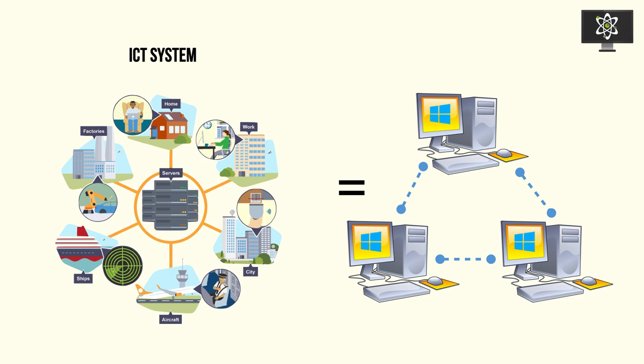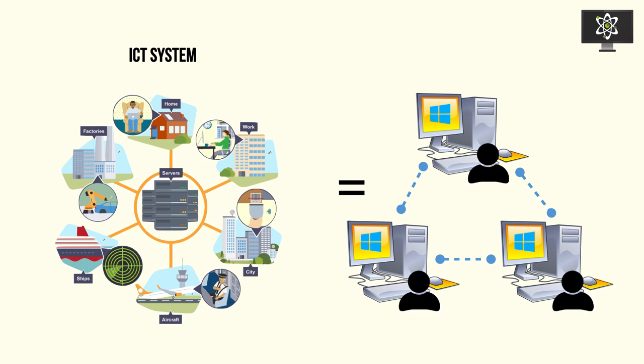These networks allow for data to transfer between these different systems as well as the users that are impacted or rely on these technologies every day. It's an amalgamation of these things. An ICT system is not a computer system; it's really an organization of computer systems, software, data, communication, and the users that are involved.